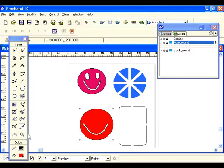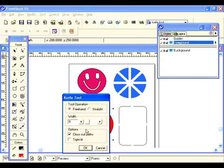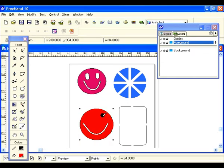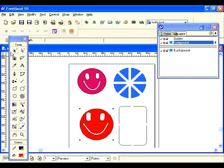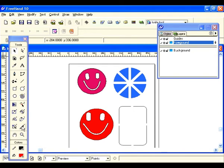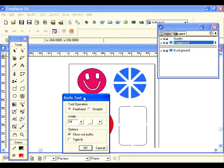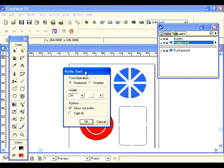That's a lot better. Now let's go back in and increase the width, hit OK, and there's our own version of our happy face. Let's go back to the knife tool and double click once again. Now let's set it on straight and bring the width down a little bit, leaving it on close cut paths.